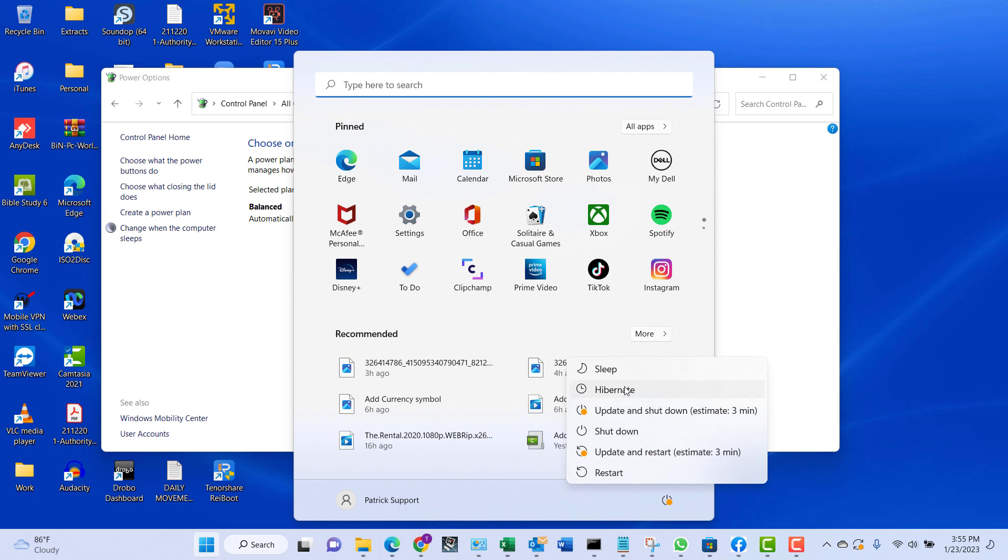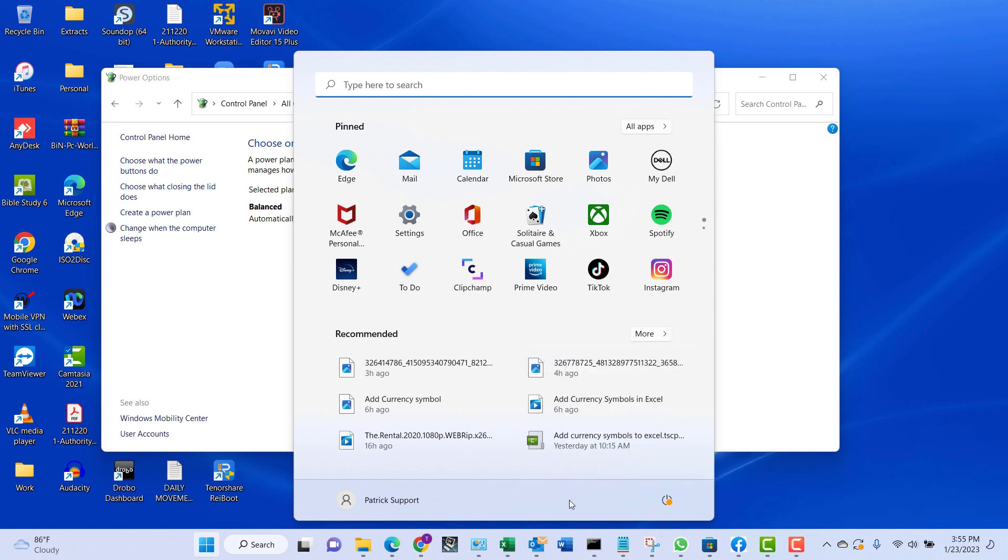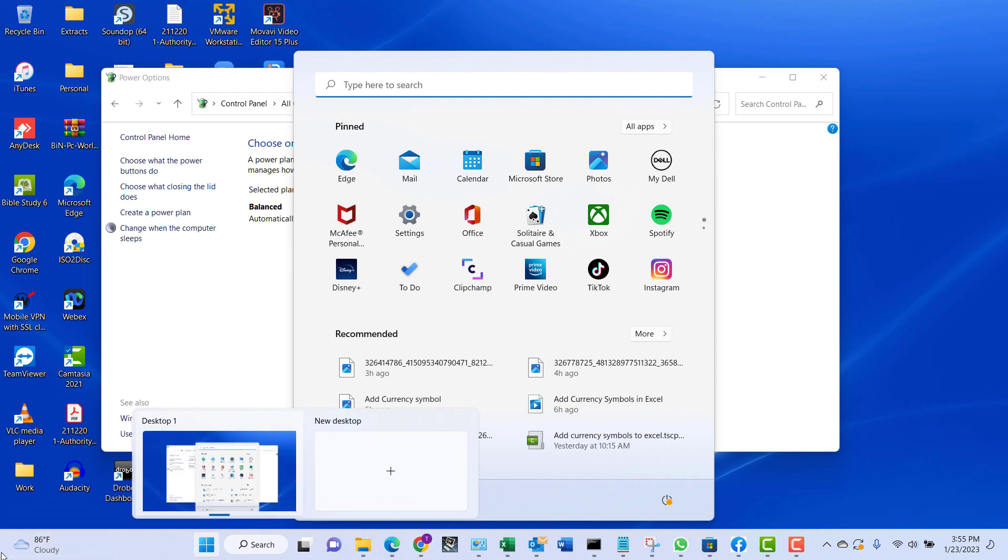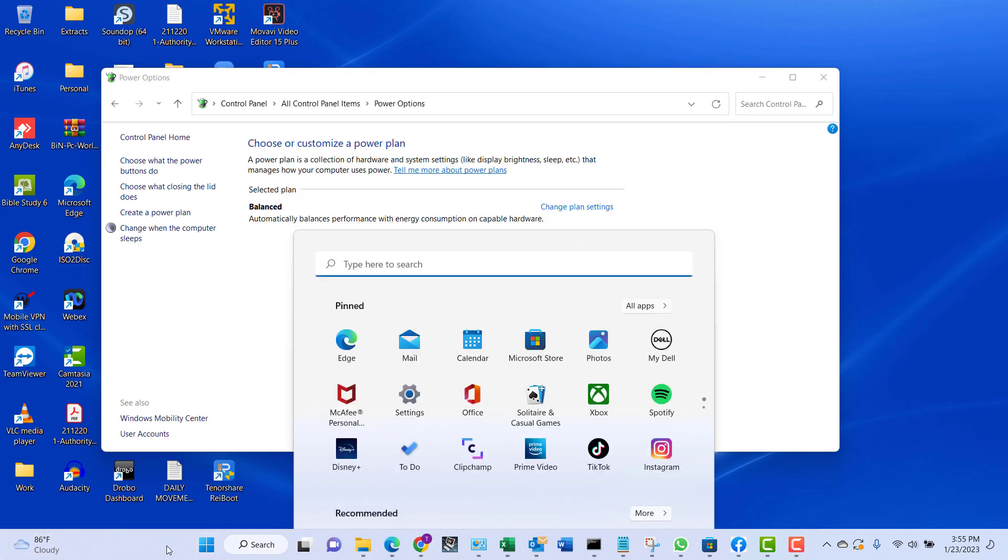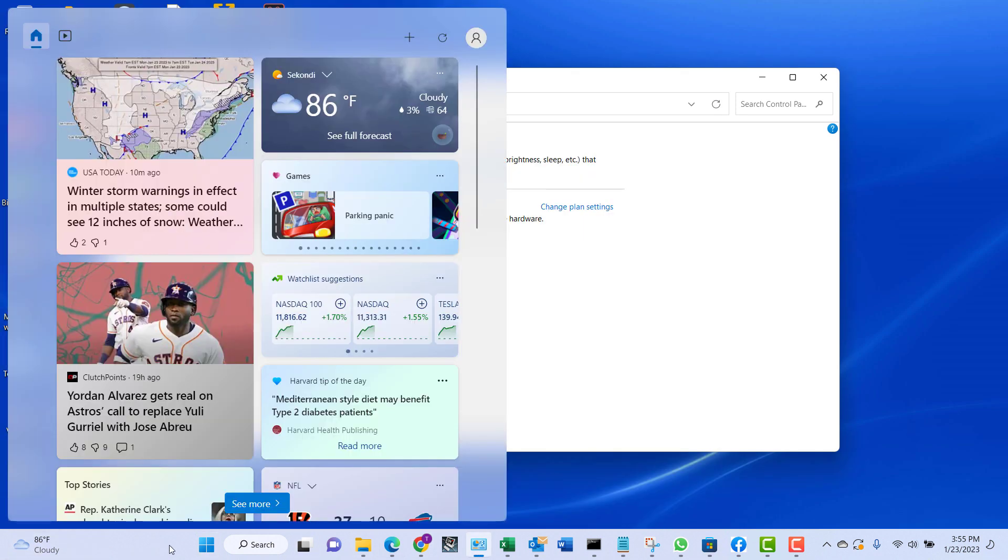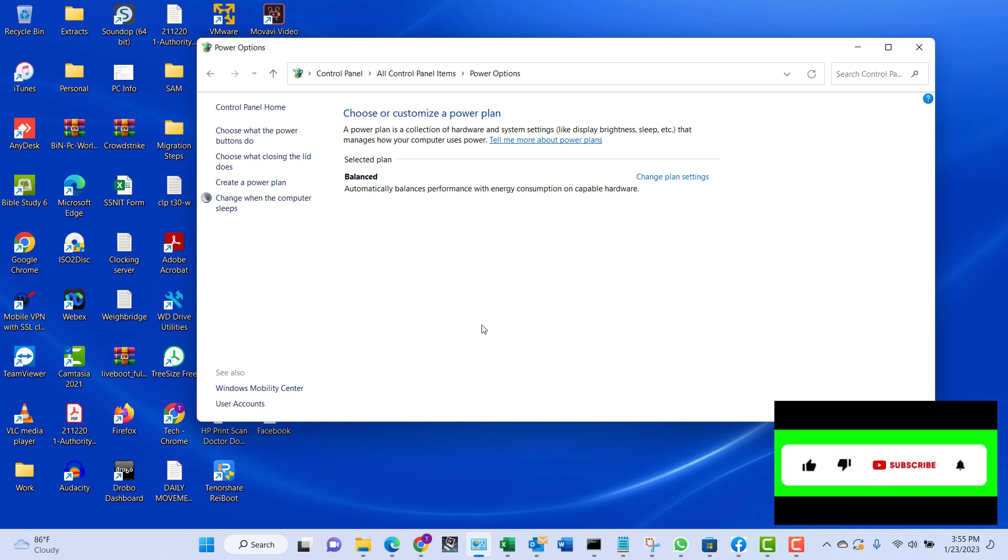That's the hibernate option. When I click on this right now it should hibernate my computer, but that's not what we are going to do. So that is how to enable the hibernate option in Windows 10 and Windows 11. On Windows 10 as well, when you click on the Start button it will also show there.